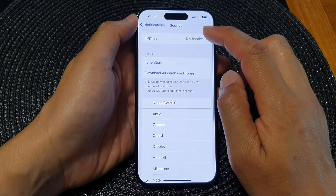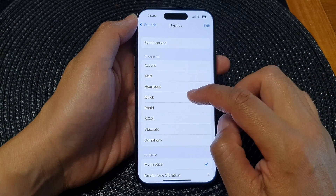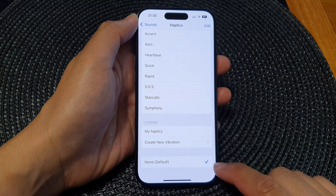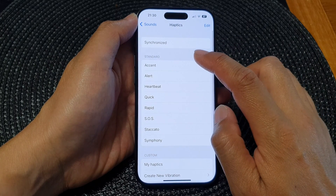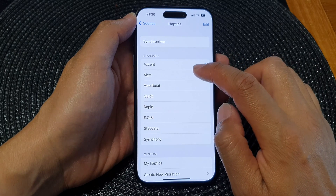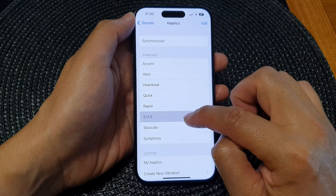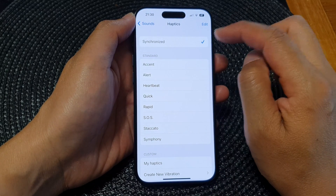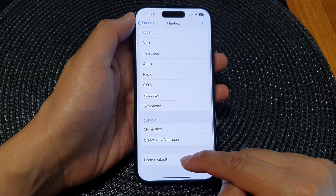Next, tap on Haptics. To turn off vibration, go down to the bottom and select None. Otherwise, you can choose a vibration pattern — in the standard list you can choose Accent, Alert, Heartbeat, Quick, Rapid SOS, Staccato, Symphony, or Synchronize. Select one of the patterns to turn on vibration, or simply choose None to switch it off.